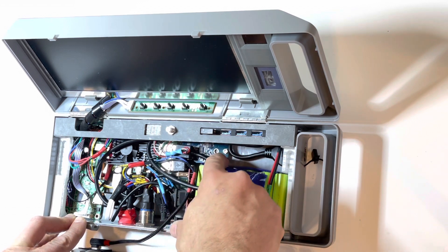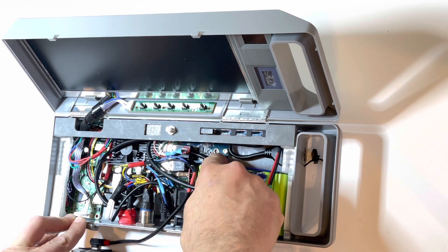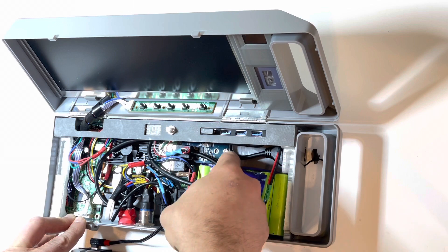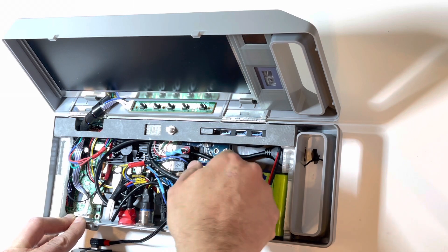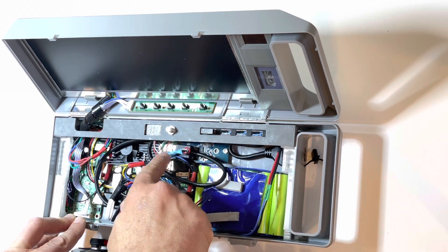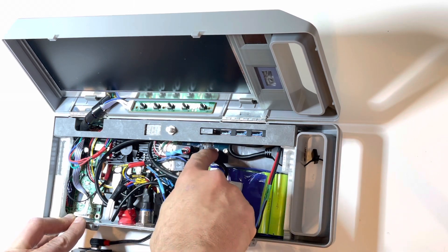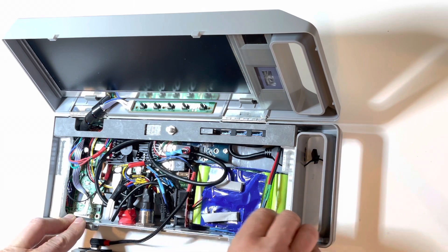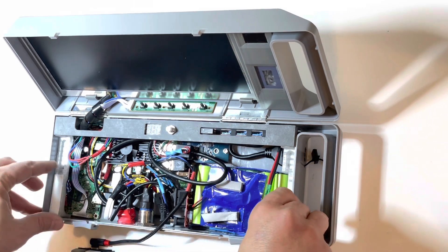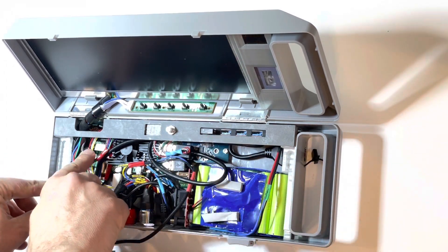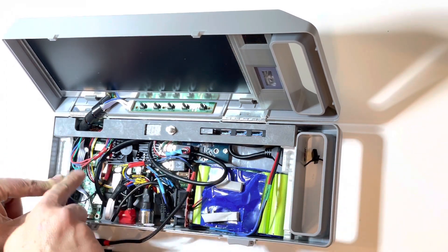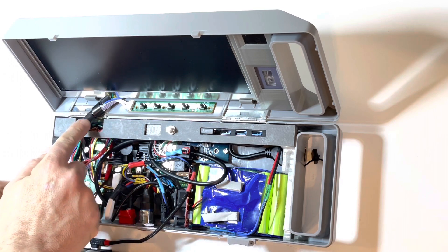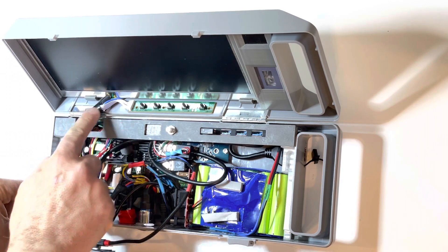This is an M.2 SSD with a USB 3 connector on it. And then, most of the wiring that goes up to the display comes through this little hole here.